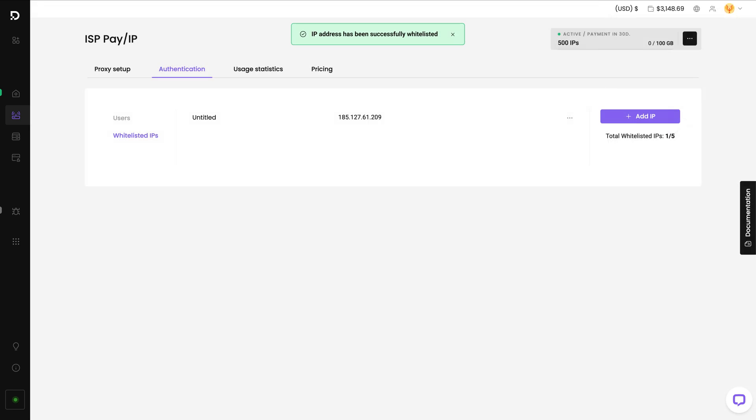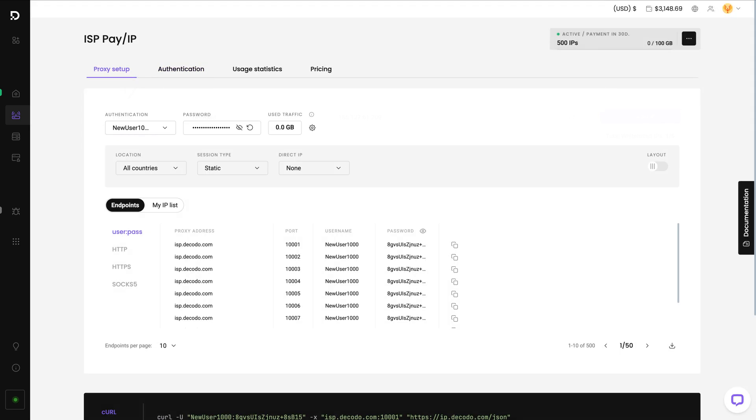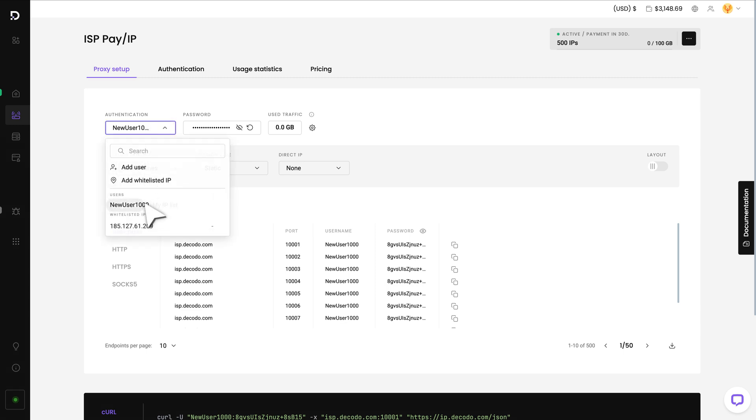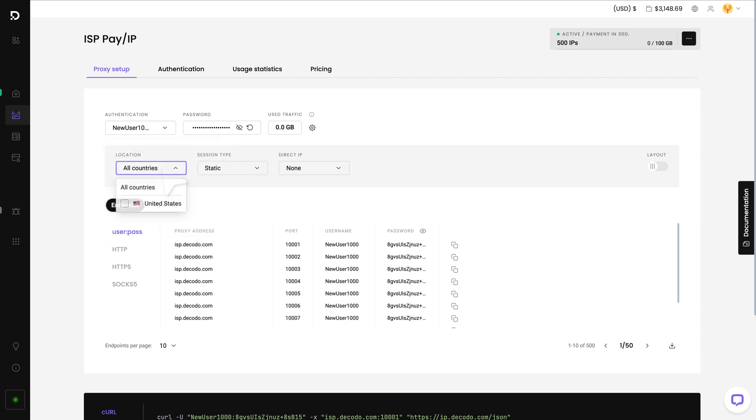Now let's move on to Proxy Endpoint Generation. Head back to the Proxy Setup tab. Start by choosing your user from the drop-down list. Then select your proxy location.